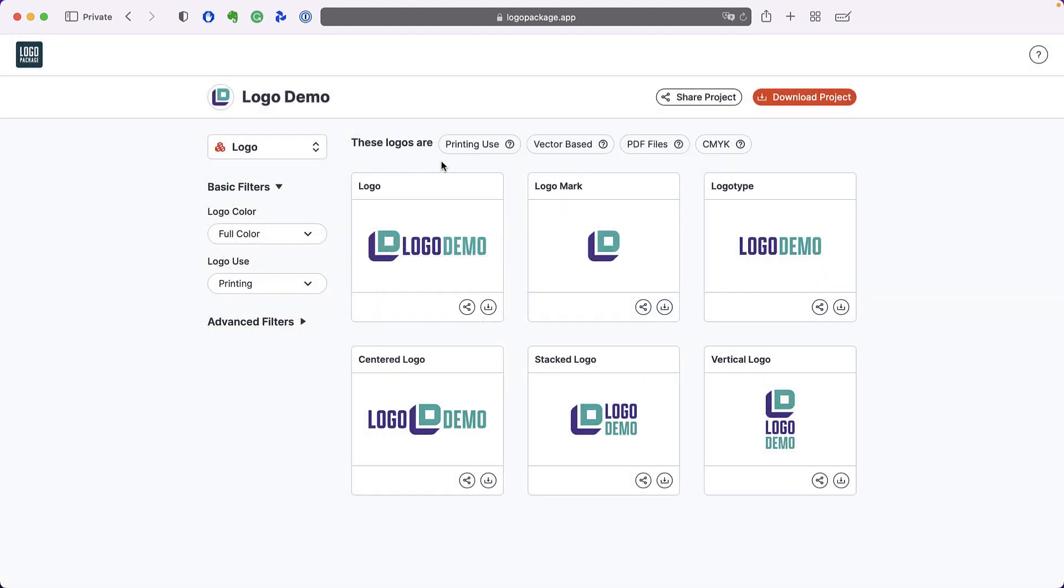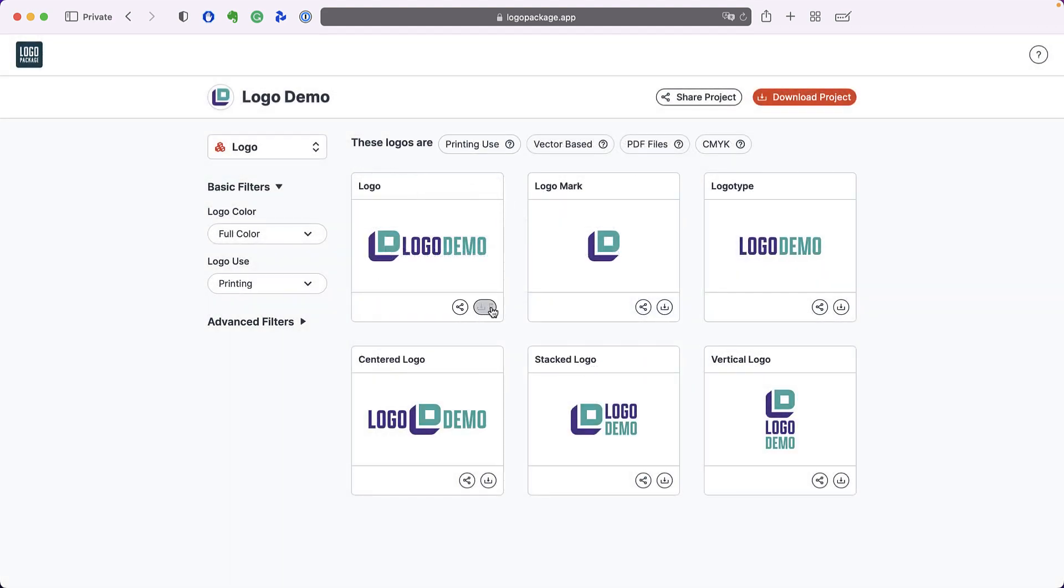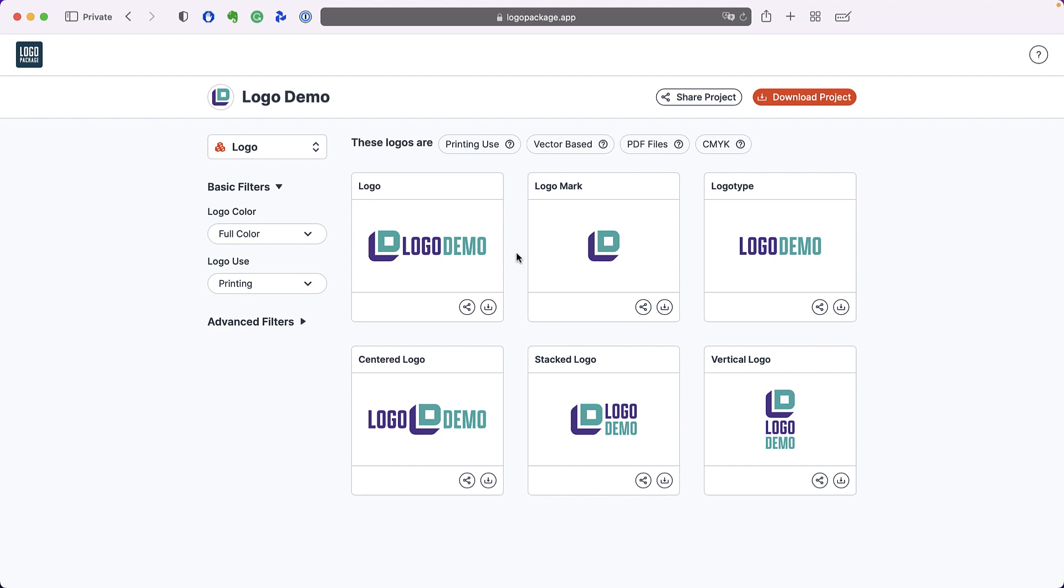These logos are for printing use and when I click download on one of these logos, download begins immediately because printing files can be scaled up or down without losing resolution and therefore it doesn't matter what size they are.